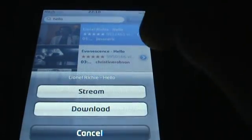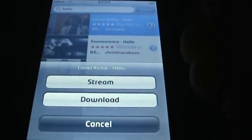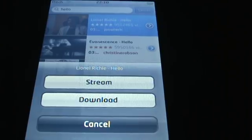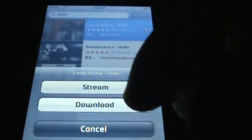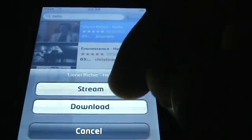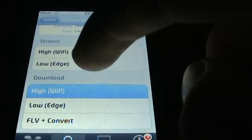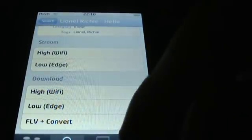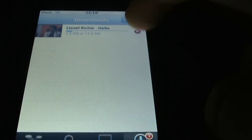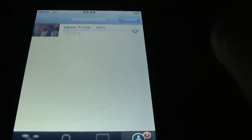It will come up with this - stream, download, whatever. You click download really, is the best one to do. So click that and then you've got your choice. High is best. So you go down to that bit and it's doing it for you. I'm just going to exit out of that because I don't like Lionel Richie.